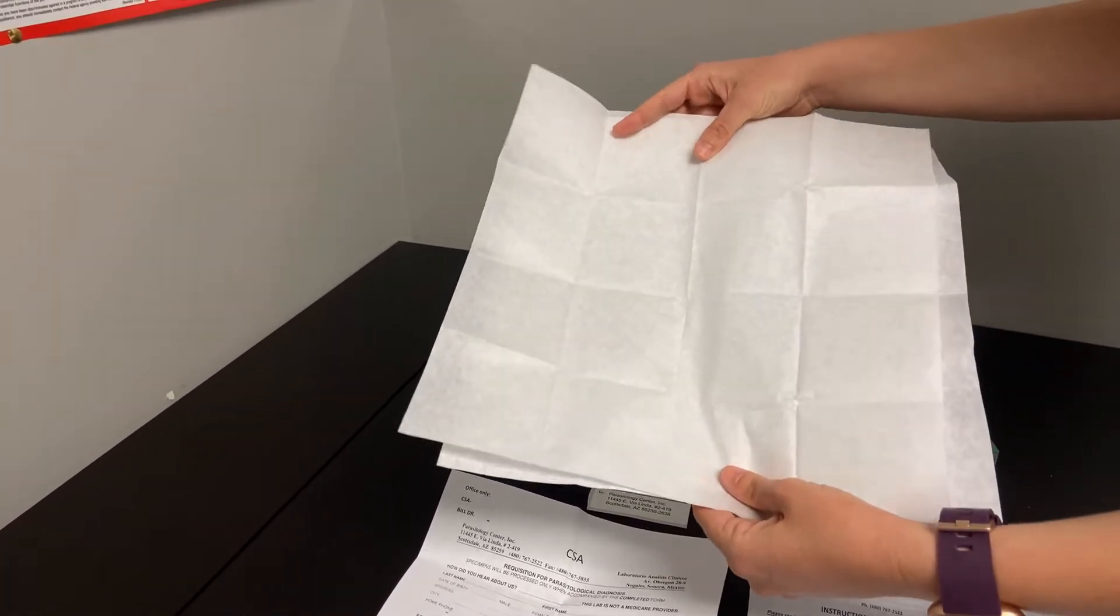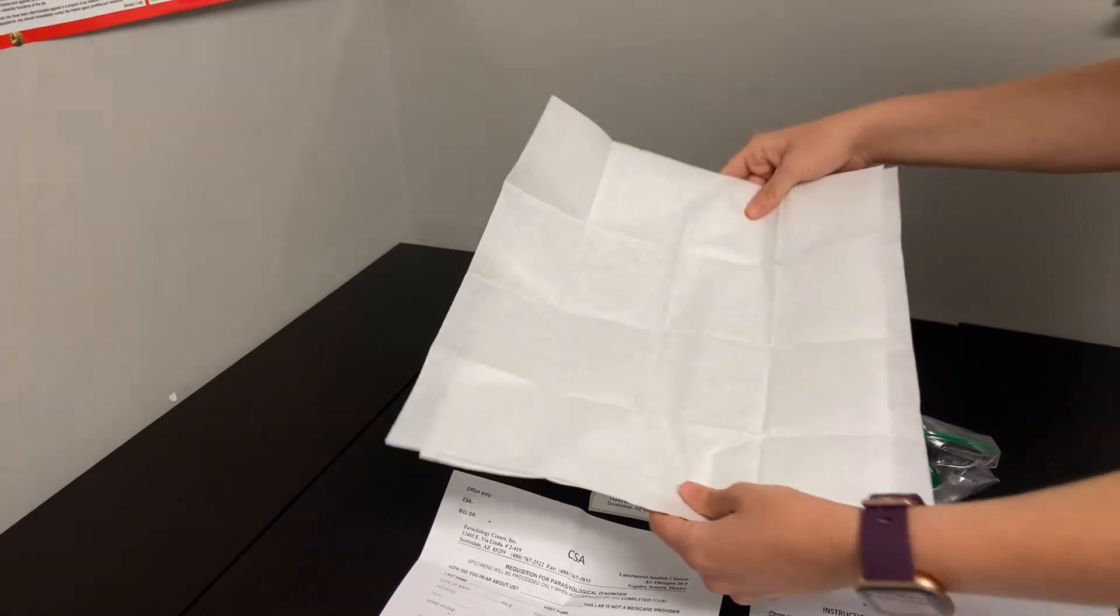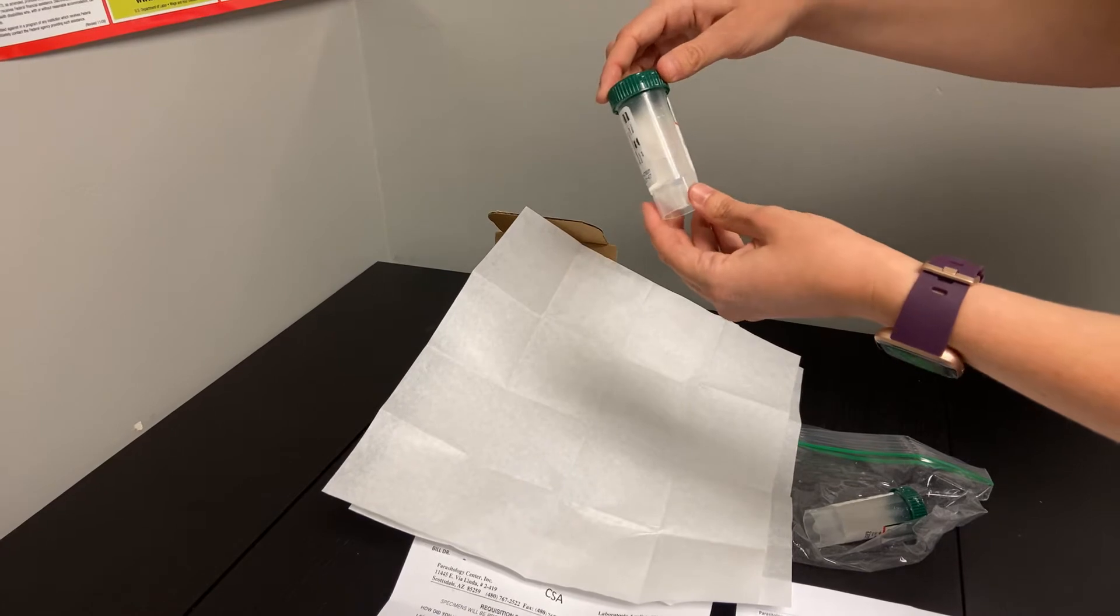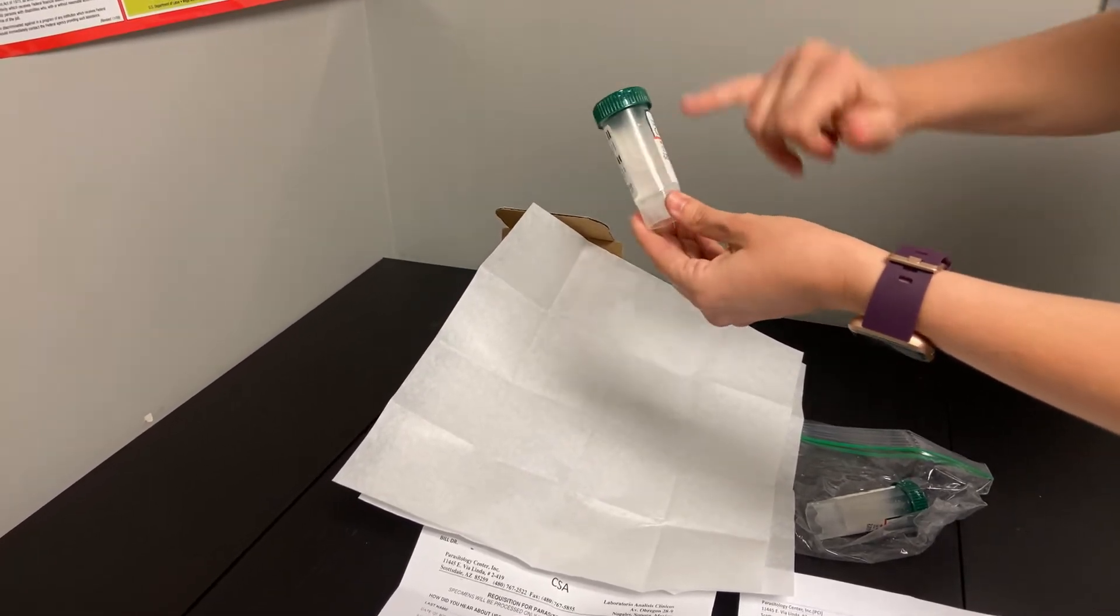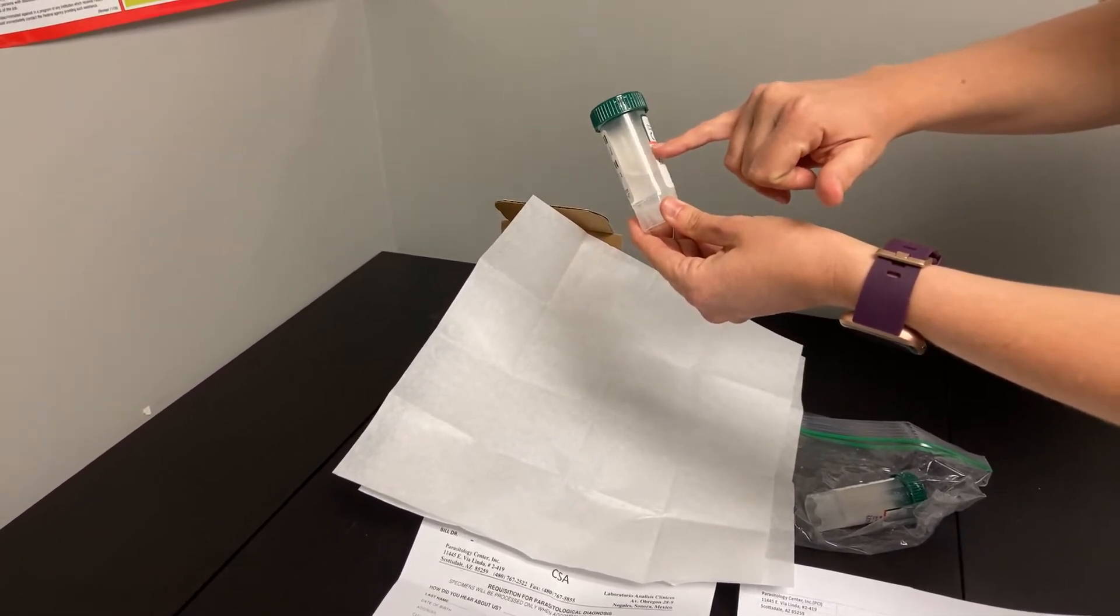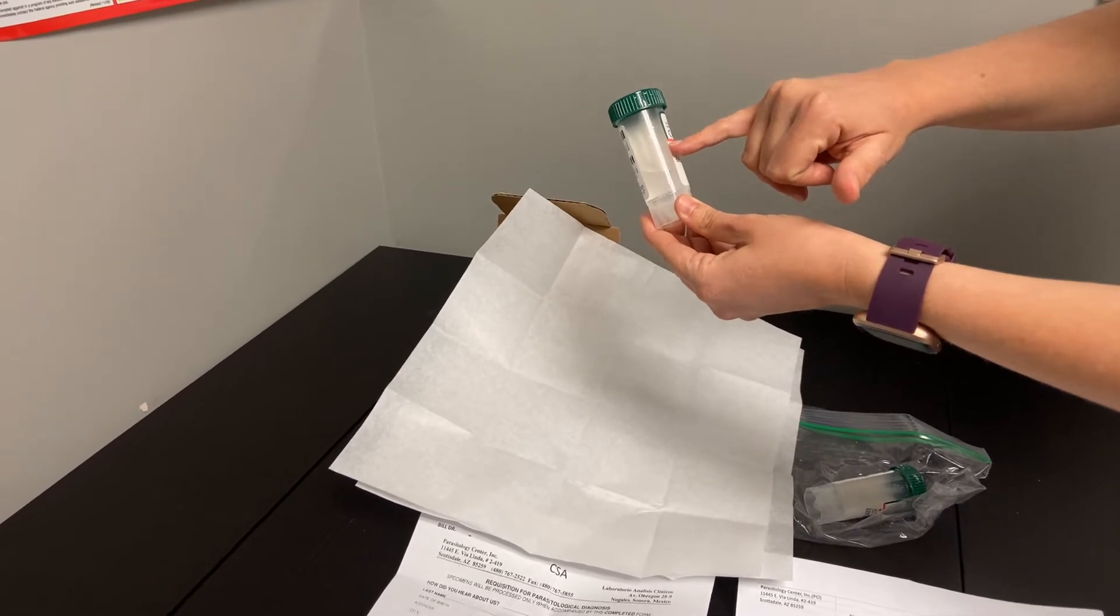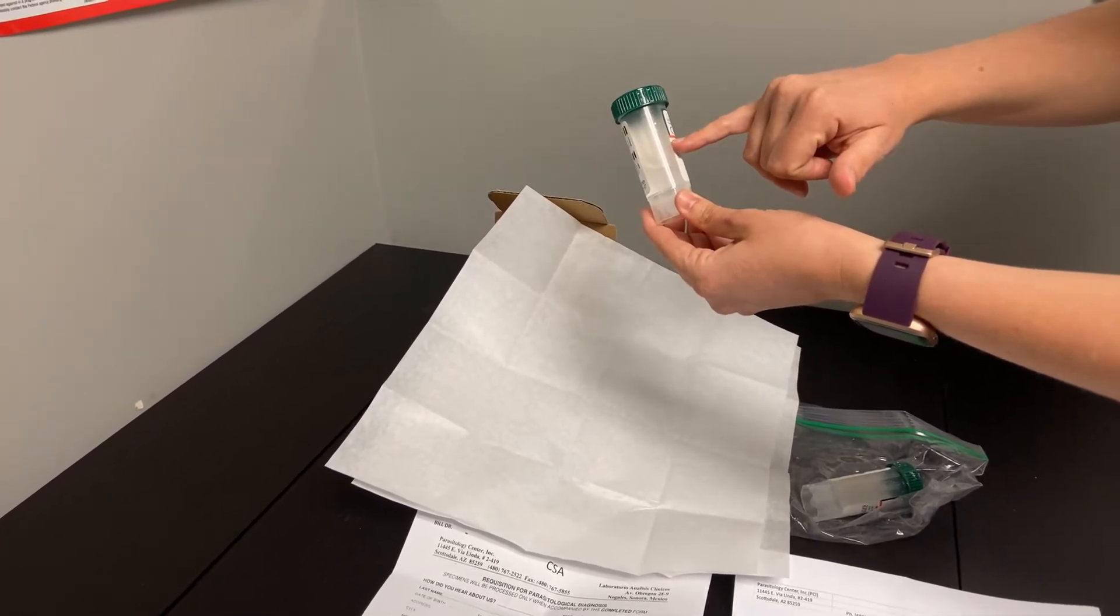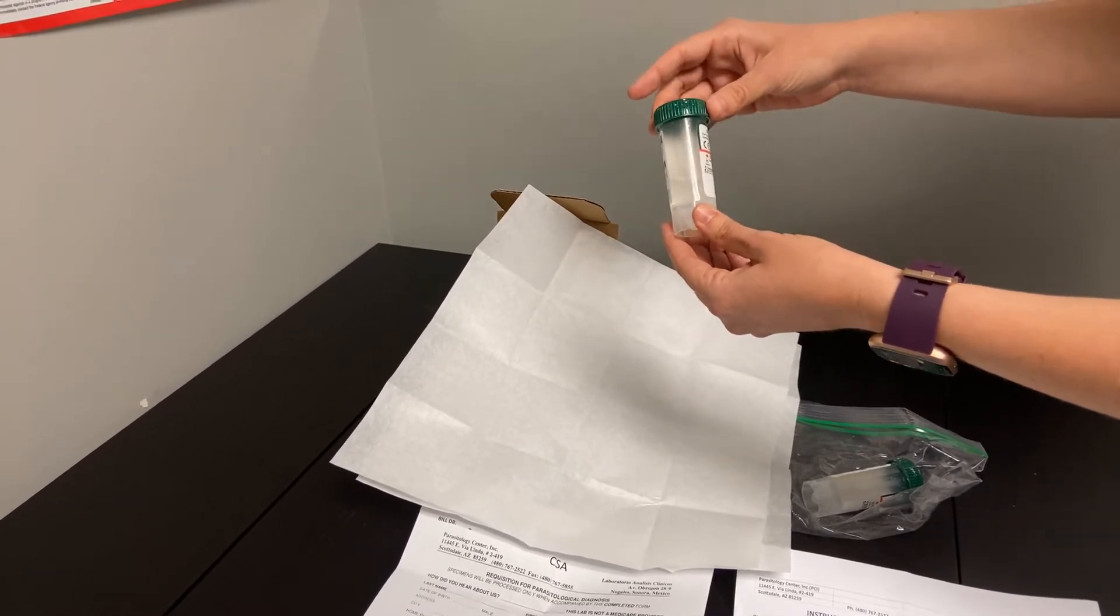After you've collected your stool onto this piece of paper or the Saran Wrap, whatever method you choose, you will then transfer it into these vials, not filling past that red line. If you fill past that red line, the samples have the propensity to explode during transport, which is certainly not something that we want.